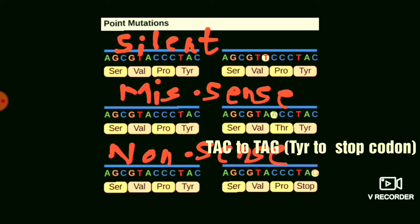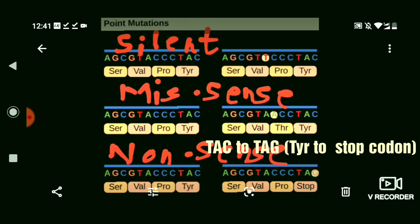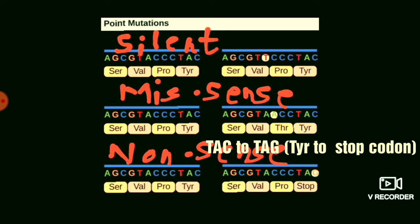As we encounter a stop codon, the polypeptide chain will terminate, leading to a smaller polypeptide chain because the termination is premature.